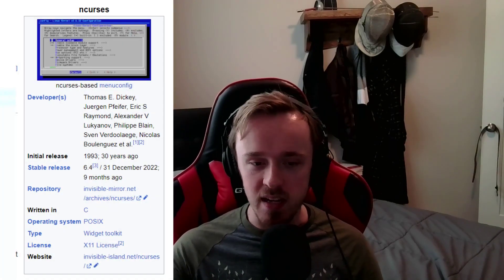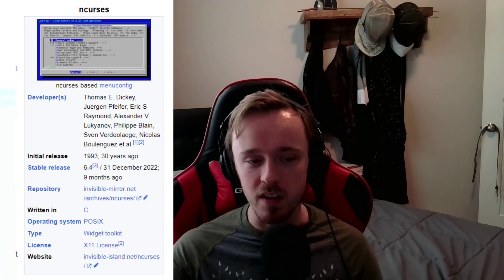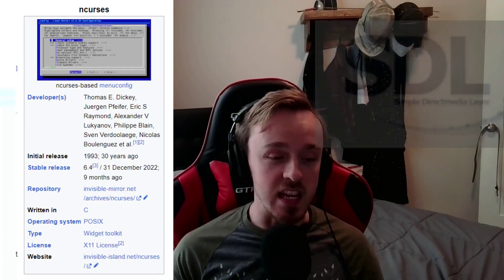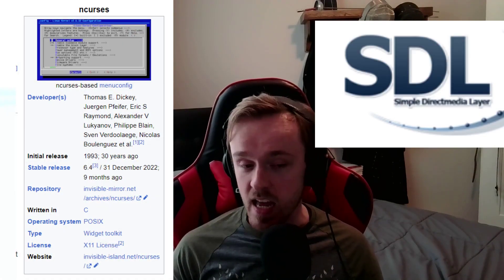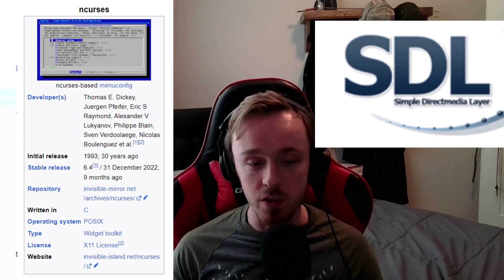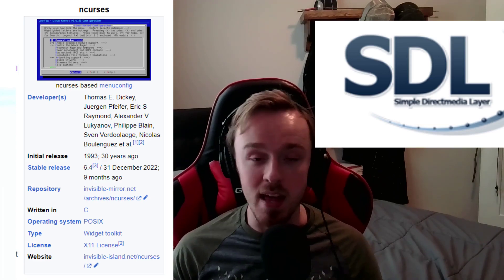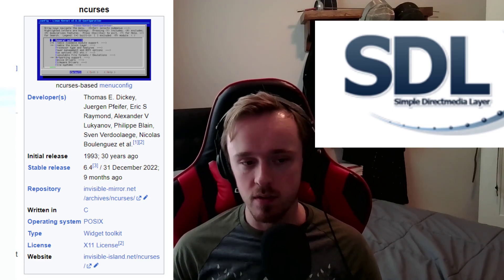So in my game, Cult Game, I am using the Curses library to manage my text-based graphics and the SDL and SDL Mixer libraries to manage sound.